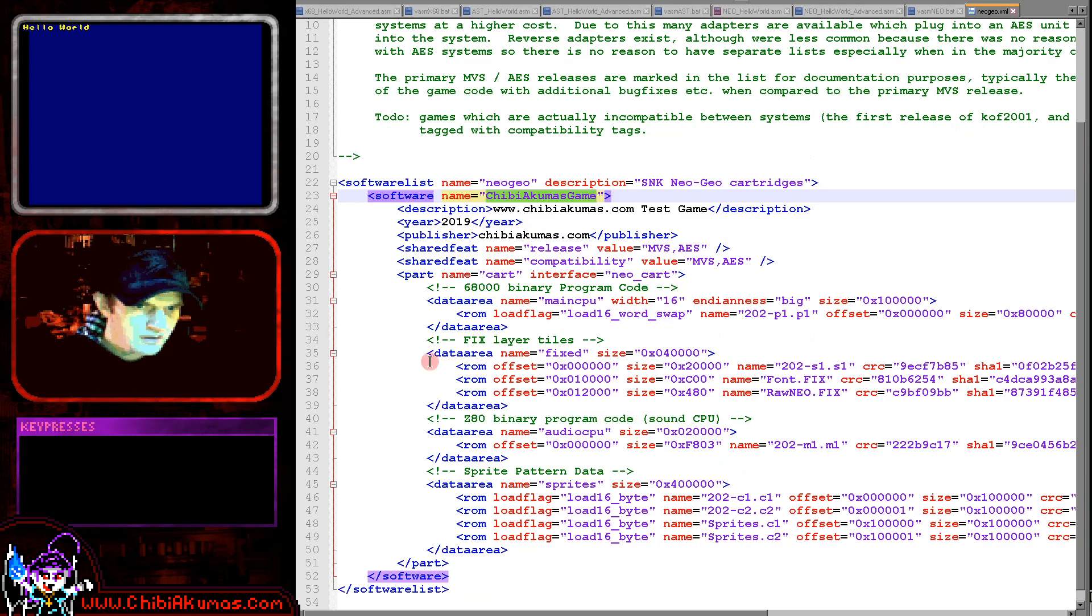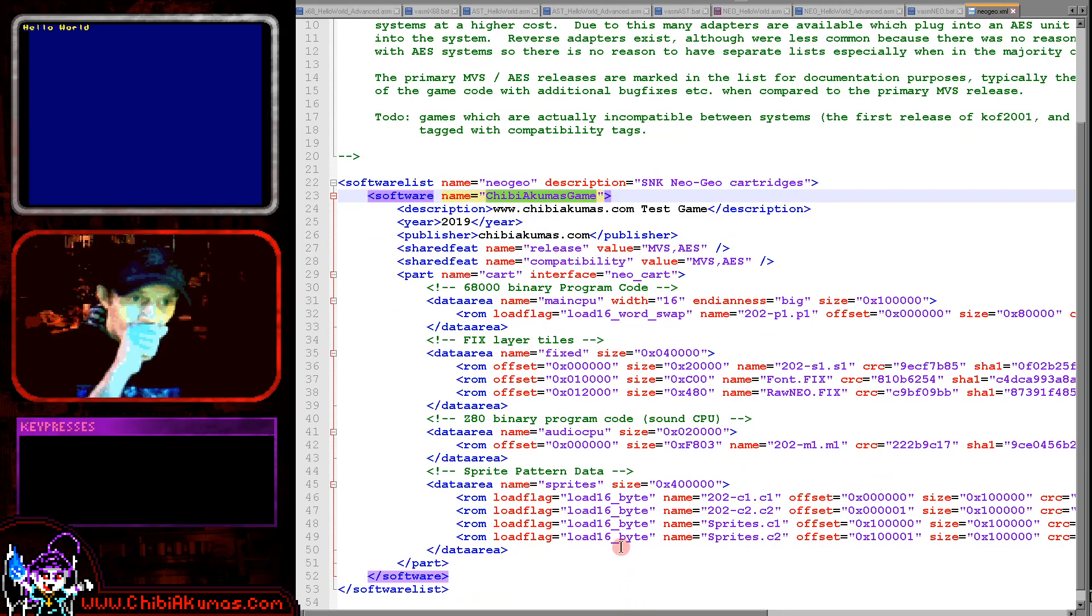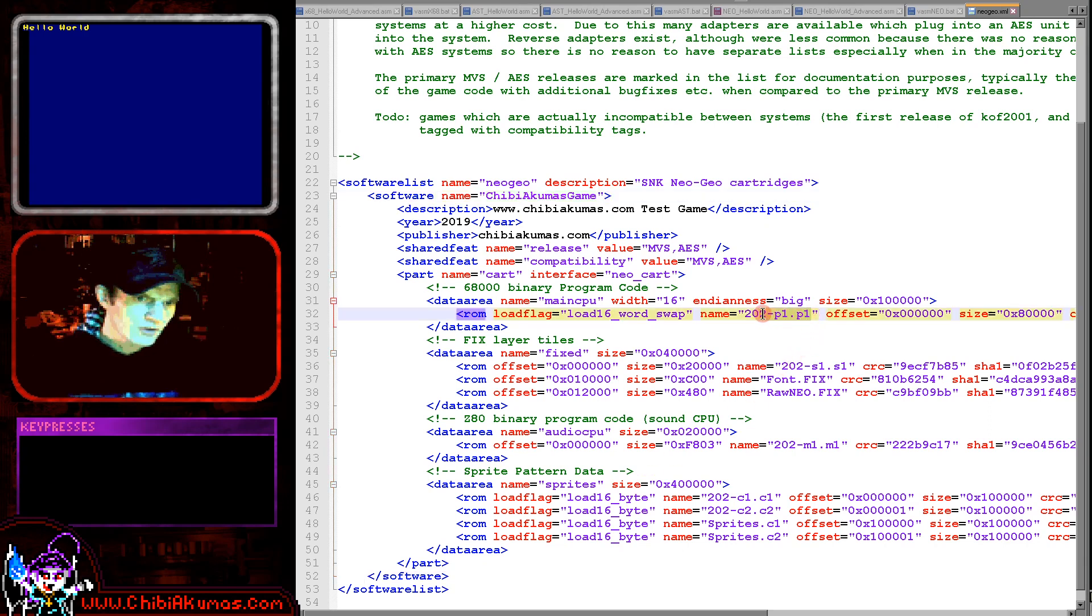So here's the XML. Now the game name is the one here that we just specified loading MAME, and you can see there's some various bits here.